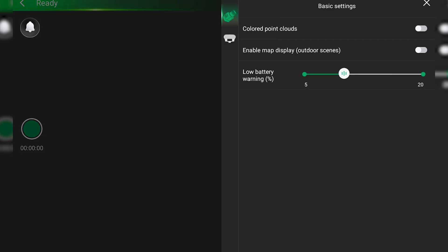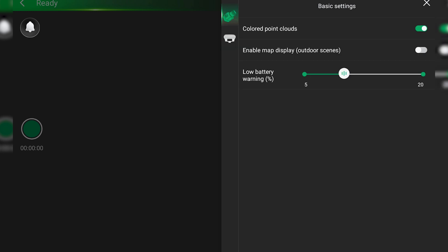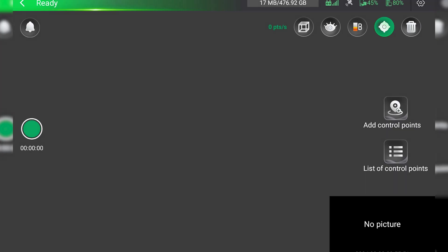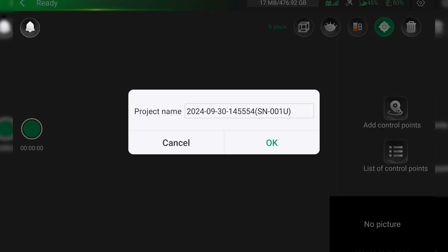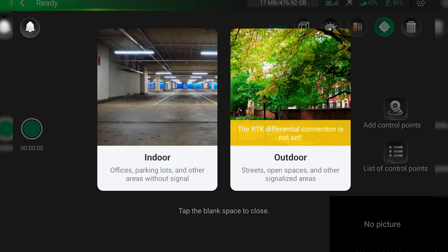Here, if we open the settings, we can enable the Colorize Point Cloud and enable or disable RTK corrections. This setting will not affect the ability to PPK a data set. Once everything is configured correctly, you can press the green button on the left side. Then, give your project a name and press OK.